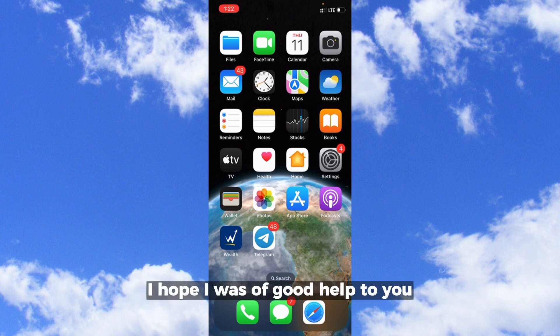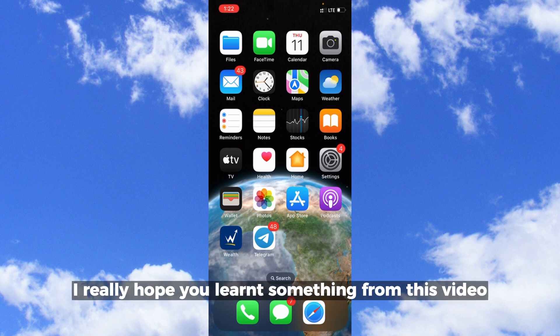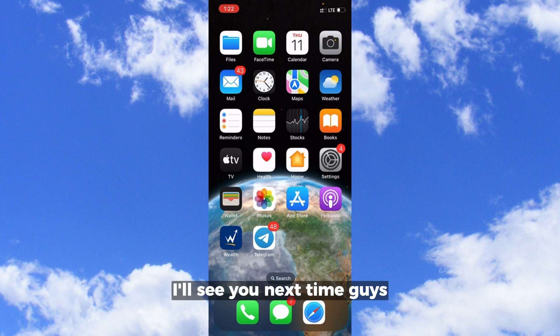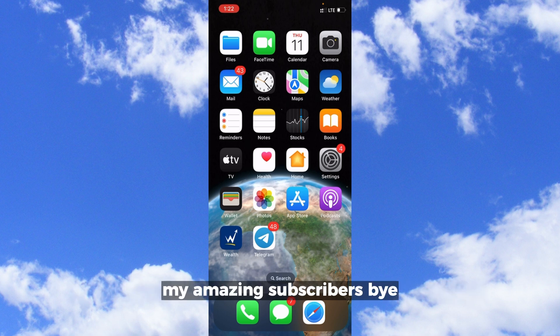I hope I was of good help to you. I really hope you learned something from this video. I'll see you next time in my next video, my amazing subscribers. Bye!